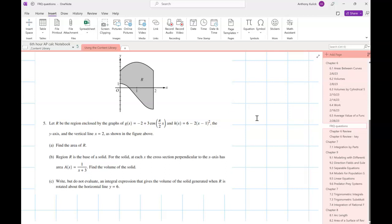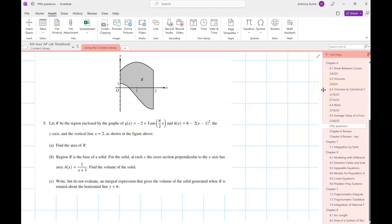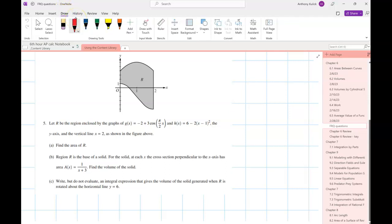Okay, so let's run through this. All of these free response questions are always going to be nine points each. They won't tell you how they divided up the nine points between the parts, but every one is nine points total. For number one, R is the region enclosed by the graphs of g(x) and h(x), the y-axis, and the vertical line x = 2, as shown in the picture. Part (a) asks us to find the area of R — this should have been relatively easy, it's just the area between two curves.